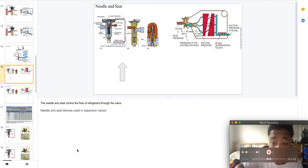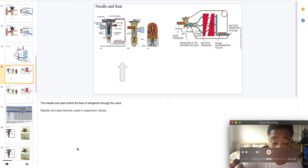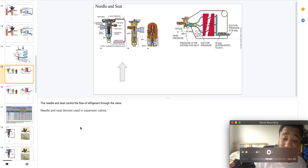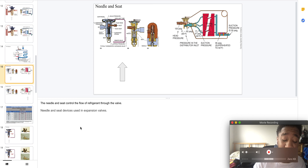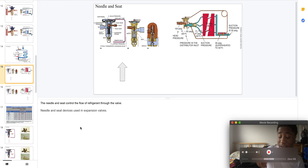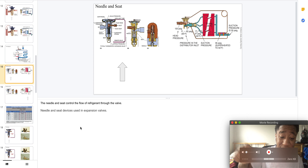Welcome to part 34 of commercial refrigeration. Here we have the needle and seat. Needle and seat control the flow of refrigerant through the valve, and needle and seat devices are used in expansion valves.